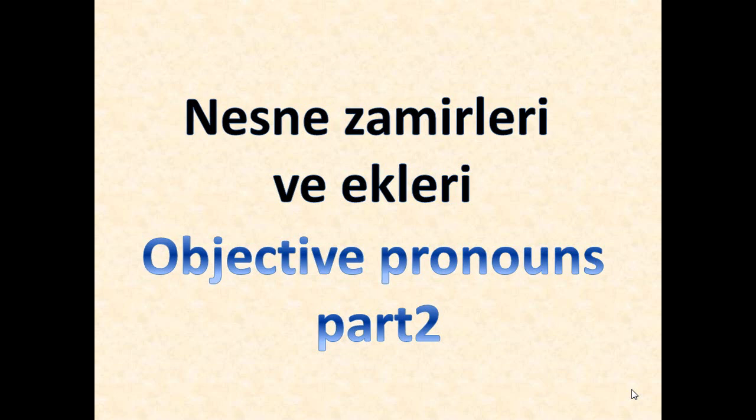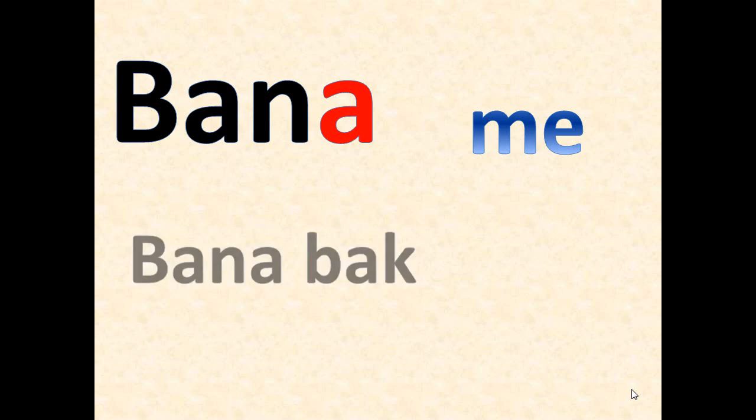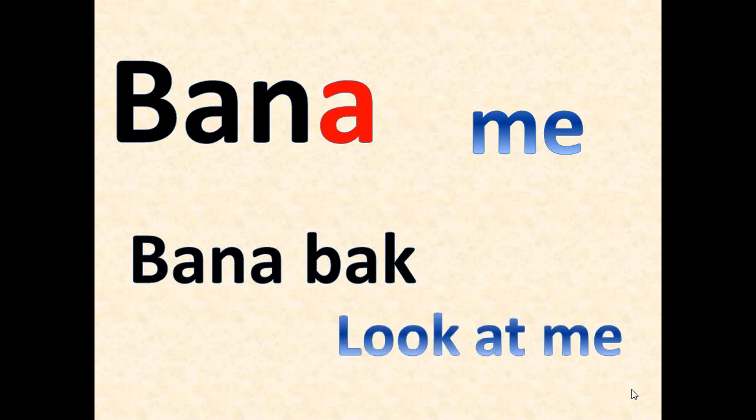Bana - it means me, or usually mostly it's like to me. It depends, but it mostly has a kind of meaning like to me. Bana bak, bana bak, look at me - it means look at me.